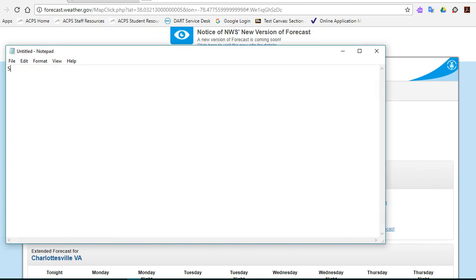So let's go ahead and collect data for station, the latitude for the station, the longitude for the station, and the temperature. We'll call it temp. Hit return.